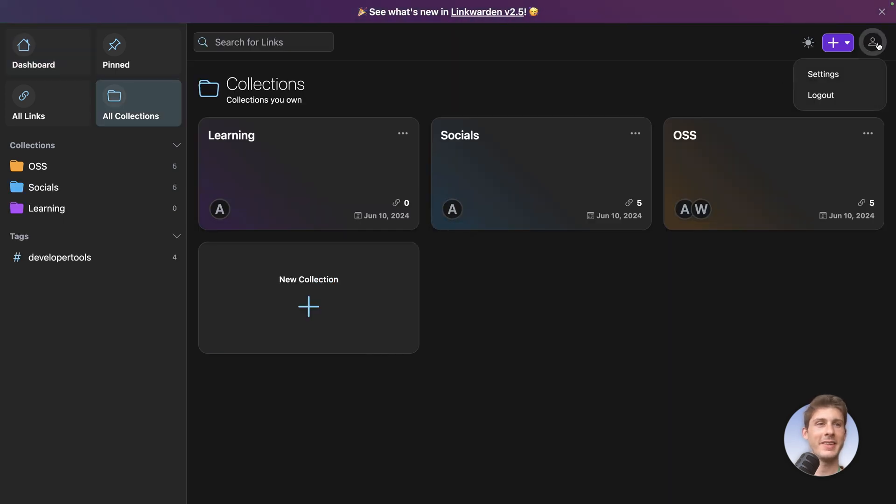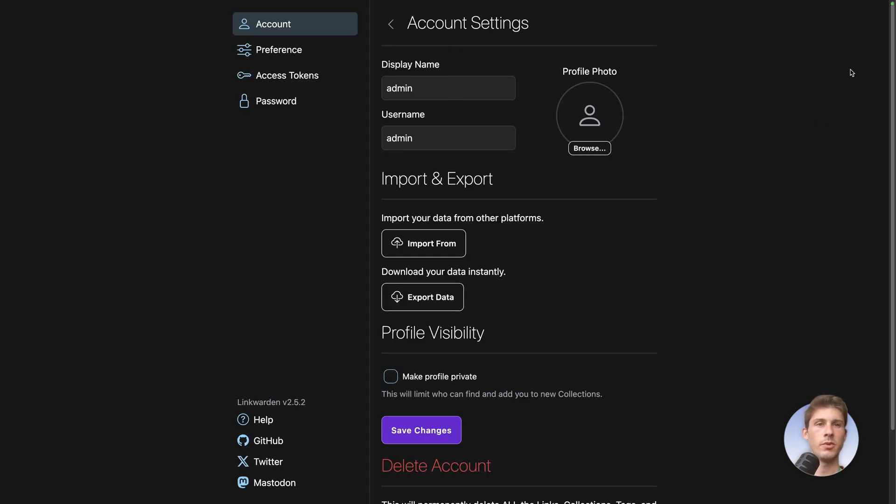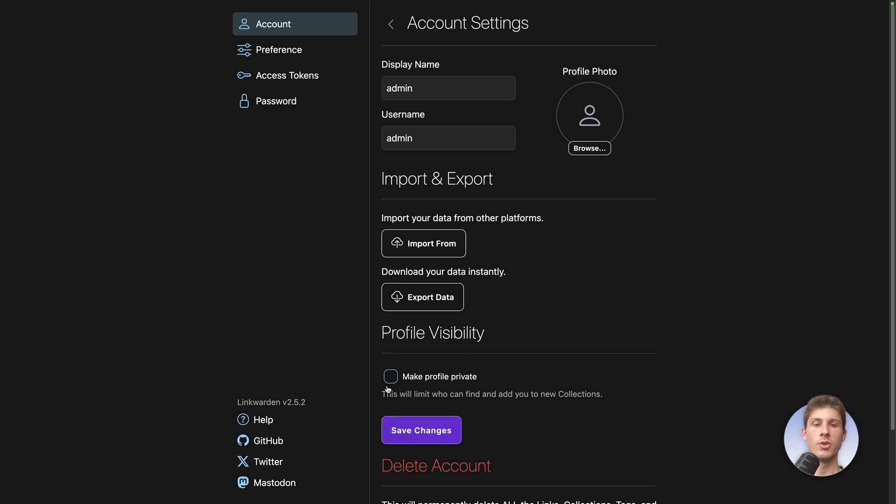Finally in the settings you can personalize your account adding a profile picture when you share it. You can also make your profile private so no one is able to share with your collections. You can also import and export the data so if you are using the cloud version and want to use the self-hosted or the other way.